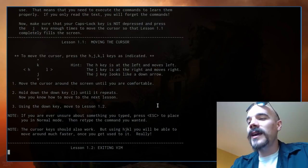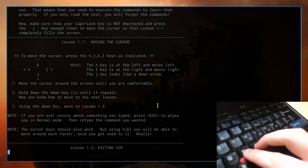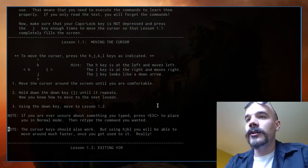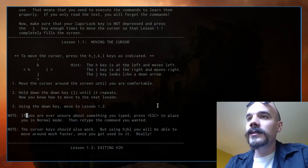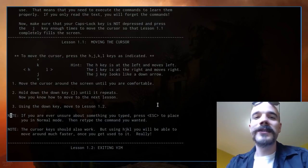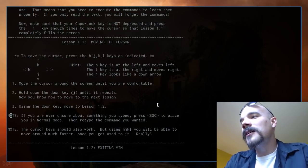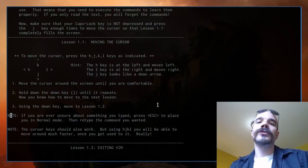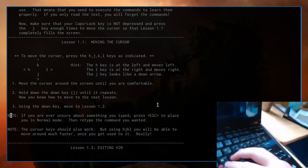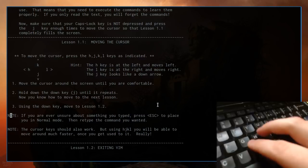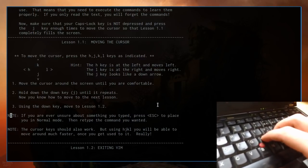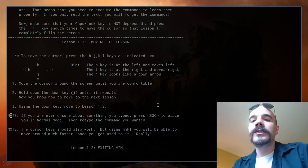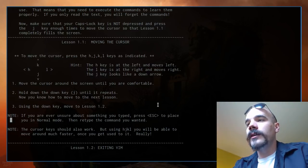Vim is known for H, J, K, and L — keys right on your home row. These are the arrow keys in vim: J is down, K is up, L is right, and H is left. It might be counterintuitive at first, but it's a great way to keep your fingers on the home row rather than reaching for a mouse or trackpad, making it faster to get things done.